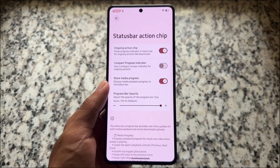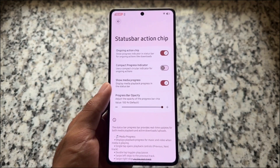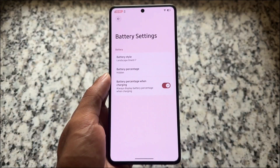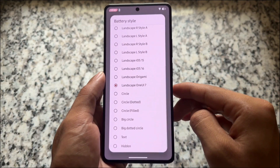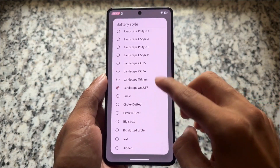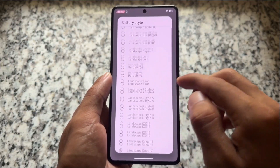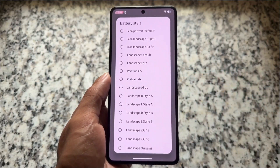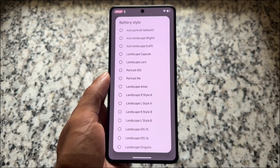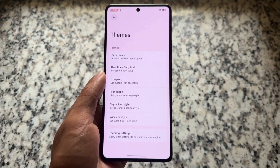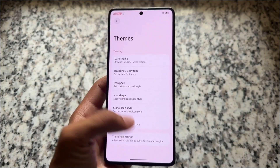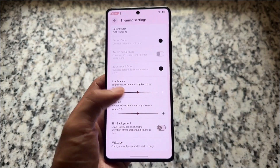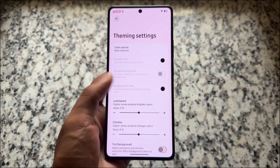Some of the features included: the status bar action chip is here and working fine — many custom ROMs are adapting to that. Same goes with battery styles; there are a lot of battery icon styles available on the status bar. One of my favorites is the One UI 7 style, which I'm using.